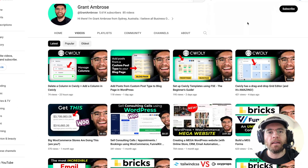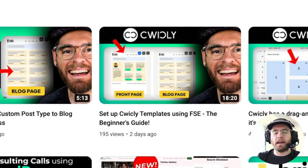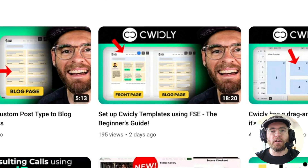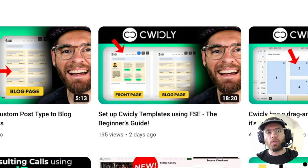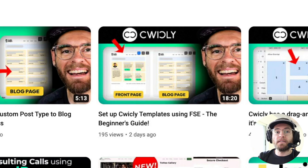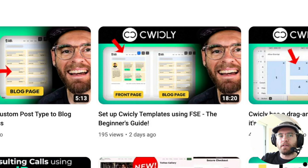With dynamic data working in your website, I would recommend watching the video that shows you how to set up all your templates inside of Quickly using the full site editor. I'll see you in that video.